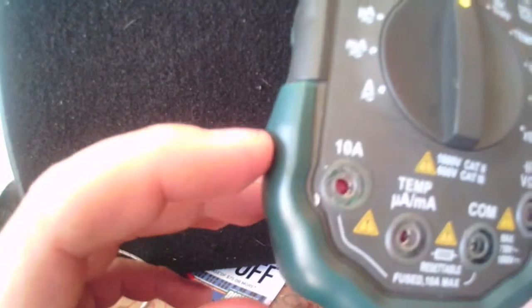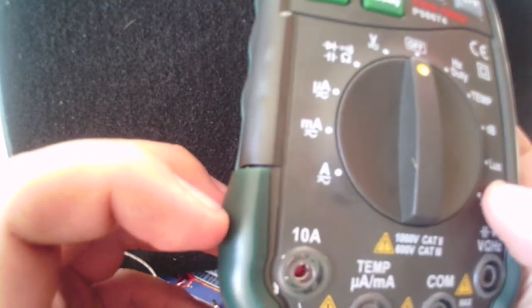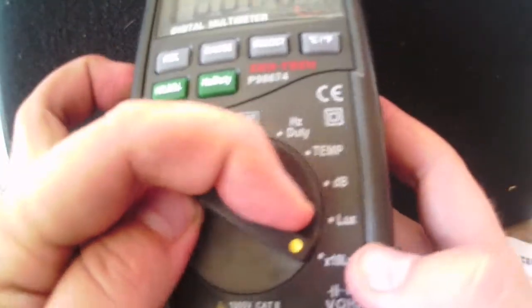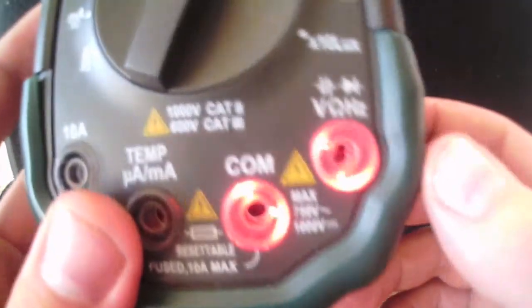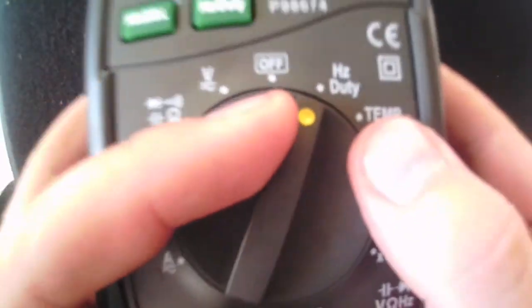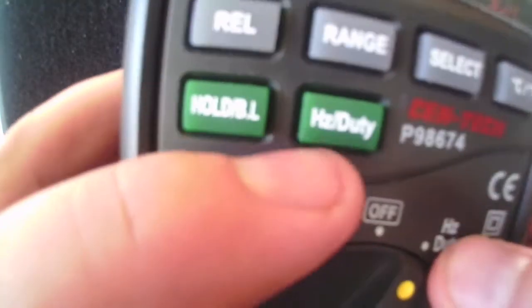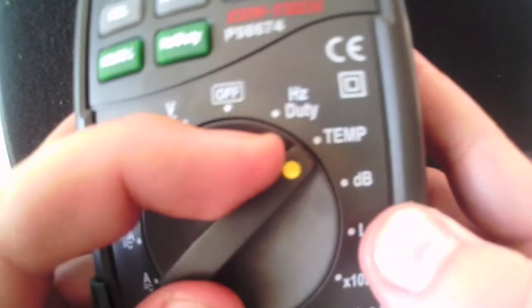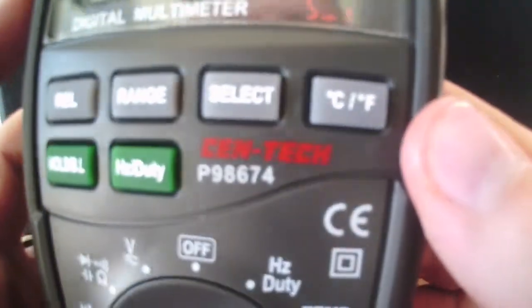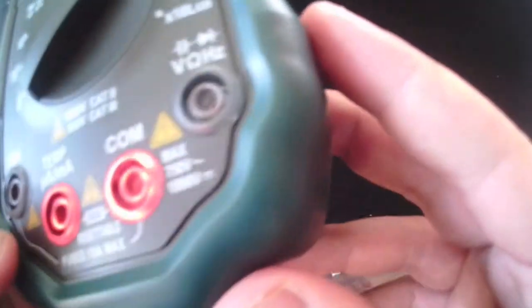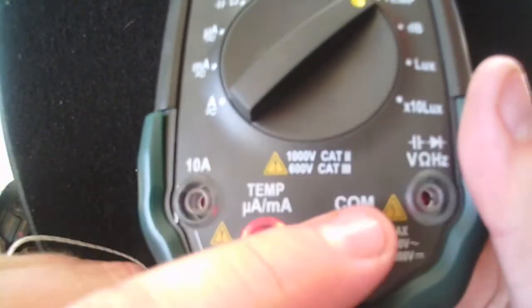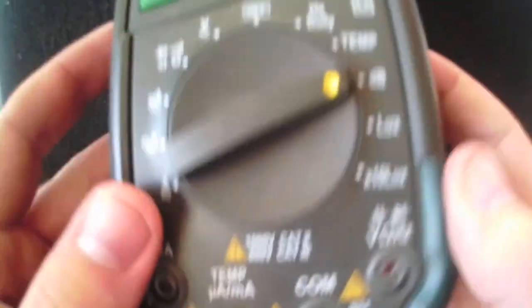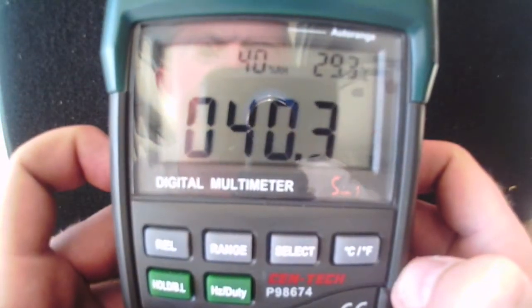Over here, it's got a whole bunch of more settings. It has, I don't have anything plugged in, and it lights up. It has hertz and duty, which you can switch here. It has temp, and you can control Celsius and Fahrenheit, and it's reading OL for overload because it doesn't have anything plugged in.